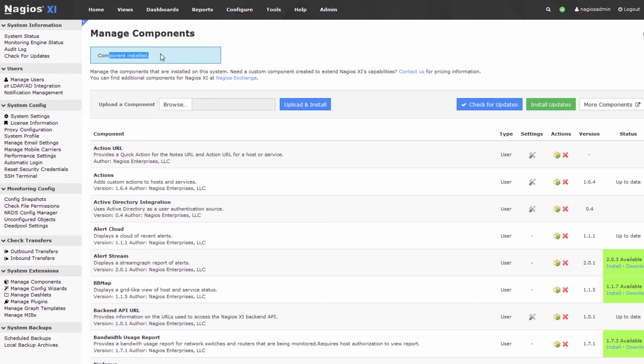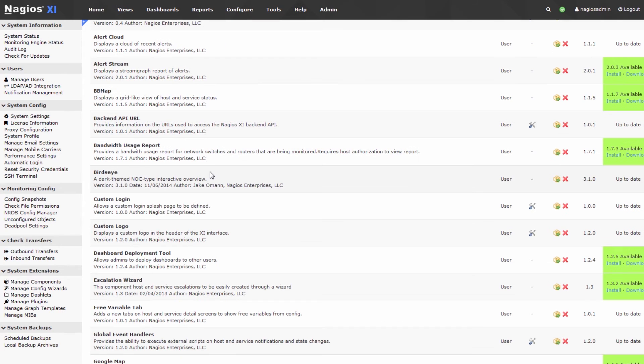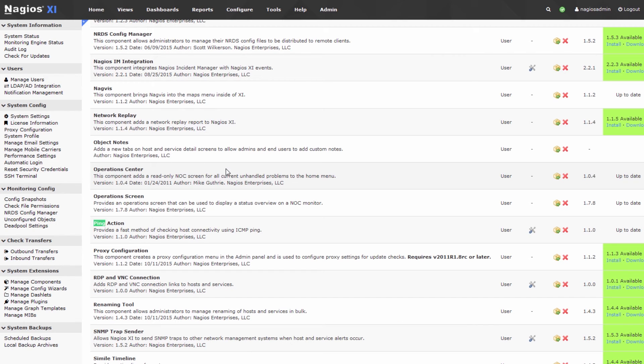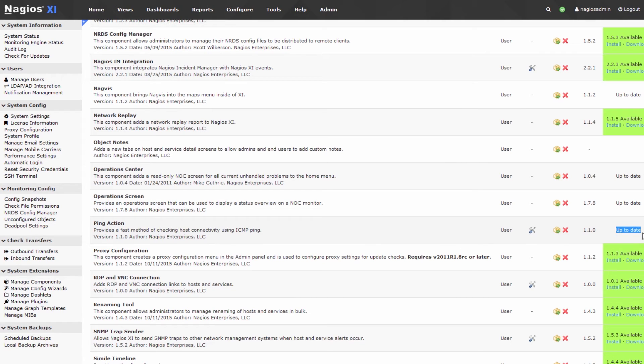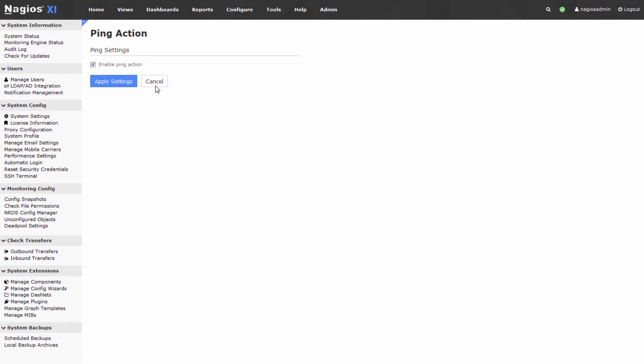The component will go ahead and install, and then if we do a search here on this page, we can find the component. You can see that it's installed right here, it's up-to-date, it will check for updates as it can, and you can edit some settings. Looks like you can enable or disable it here.